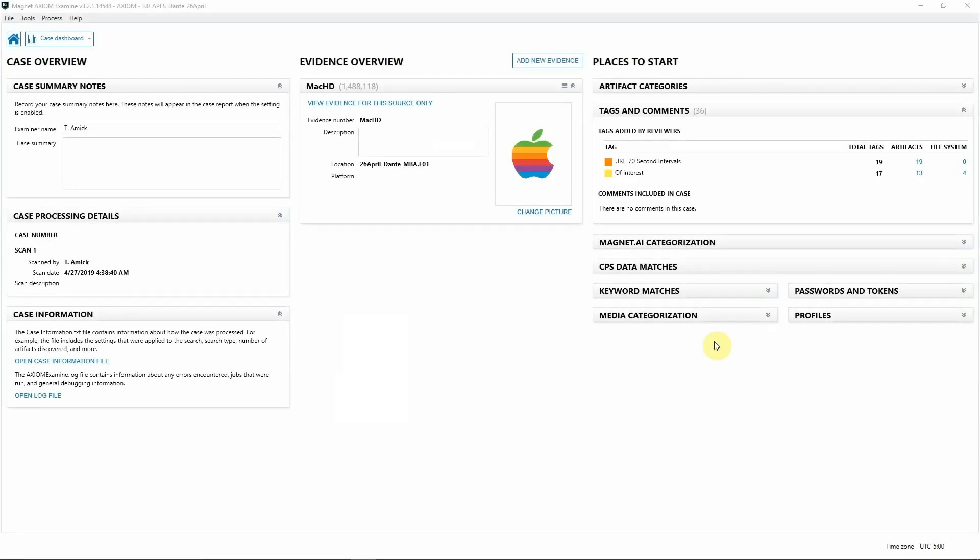Hey everyone, Trey Amick from Magnet Forensics here. Today we're talking about Mac USB investigations and what happens when your team is alerted that a USB has been inserted into an endpoint.